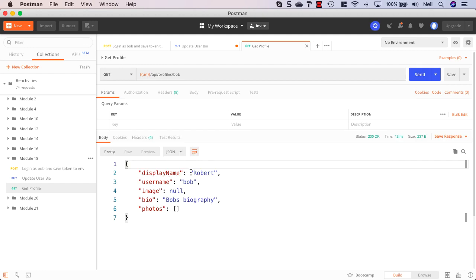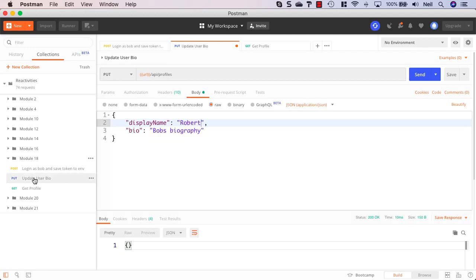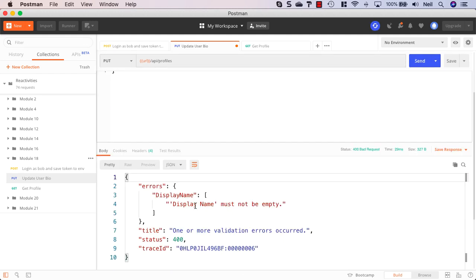If I get the profile and click send again then we get the display name set to Robert's. What we should also see when we don't send up a display name, because we always want our display name to be set to something, is we should get a validation error in this particular case. Our display name must not be empty. So that's the API side of things.